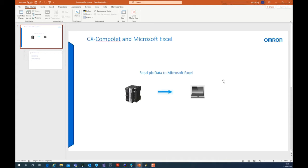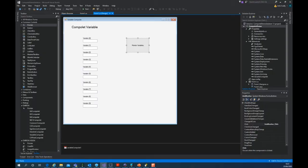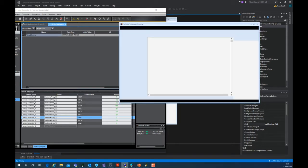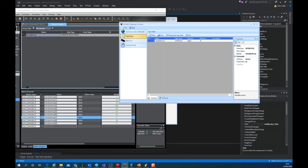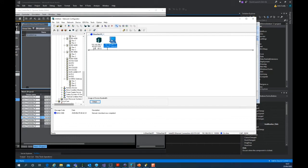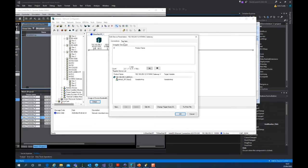In a previous video, we looked at an application where we take a variable array from the PLC and link that to SysMac Gateway tag table. We achieved this by using Network Configurator where we have an Ethernet IP network, an NX102 PLC, and SysMac Gateway. And the connection exchanges variable name, variable array.